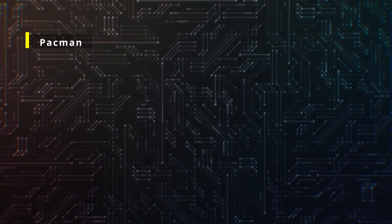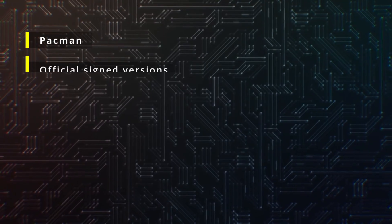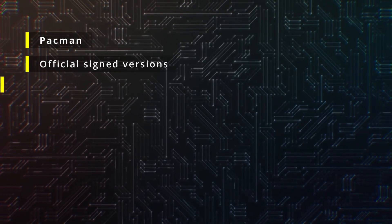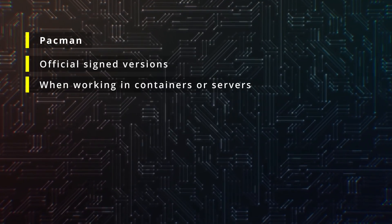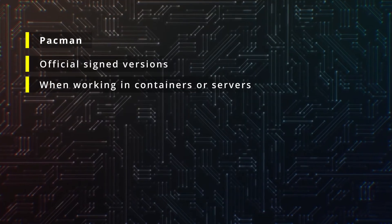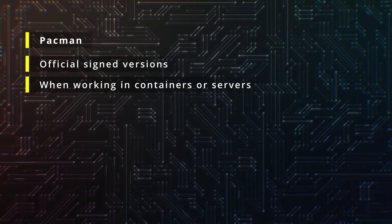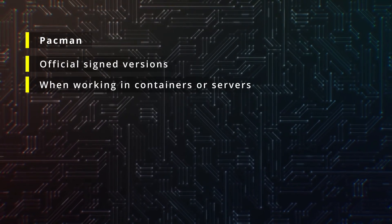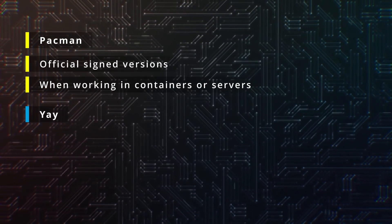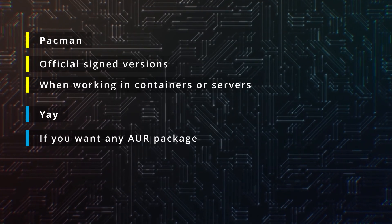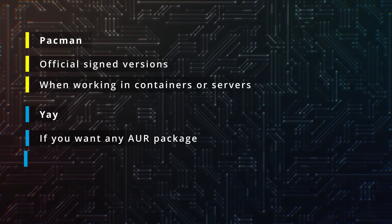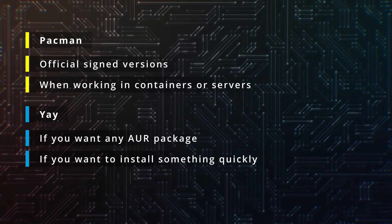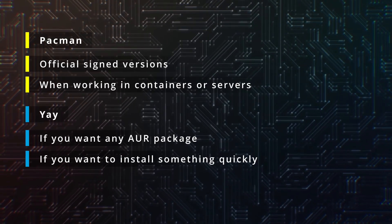So when would you use Pacman? When you want the official, stable and signed version of a package, or when you are working in scripts or minimal setups, like containers or servers. And when would you use Yay? When you want Spotify, Discord, Chrome, or any AUR package, when you want to install something quickly without messing with build scripts manually.